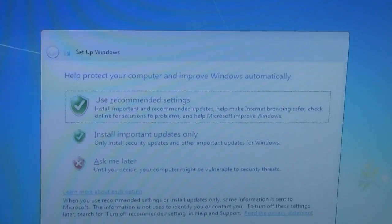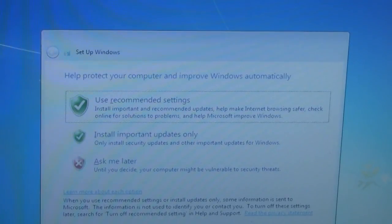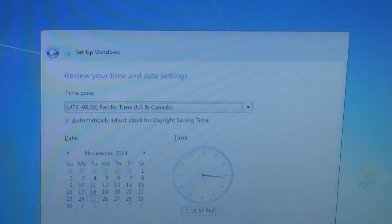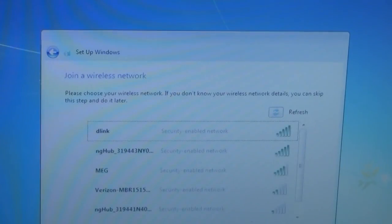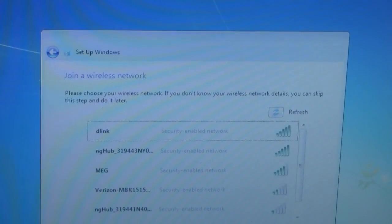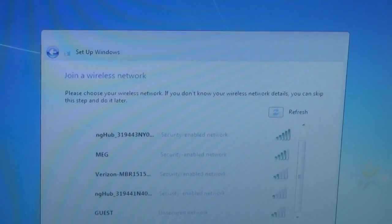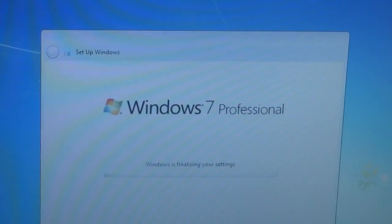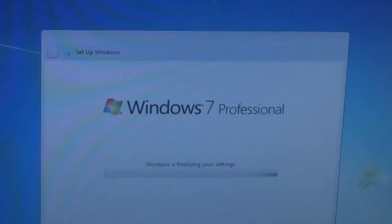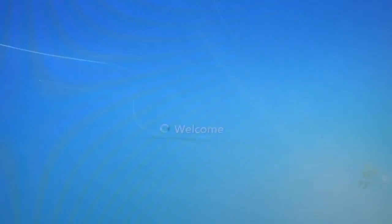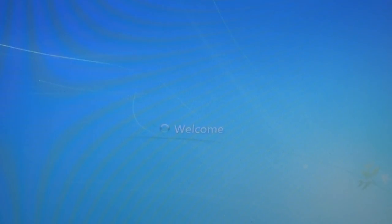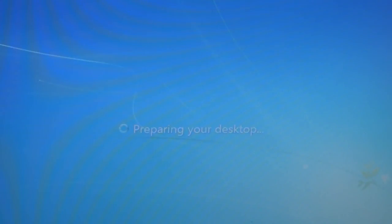Then you will get some computer settings. I suggest you choose recommended. Now it will ask you for your time zone. After which it will say Windows is finalizing your settings. This is pretty much it. Everything now is just finalizing. So wait for it.